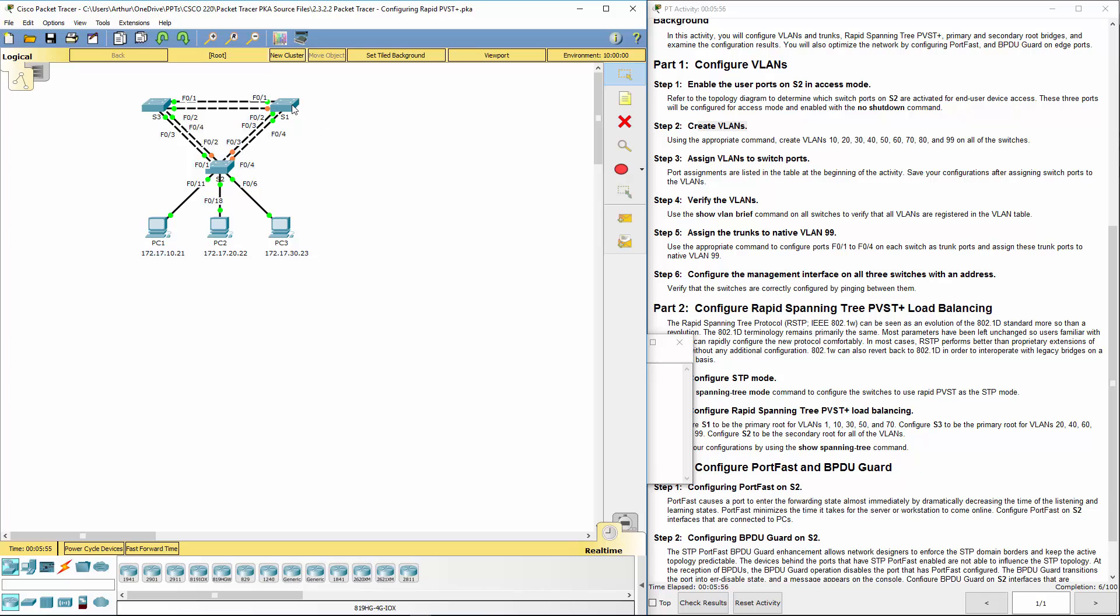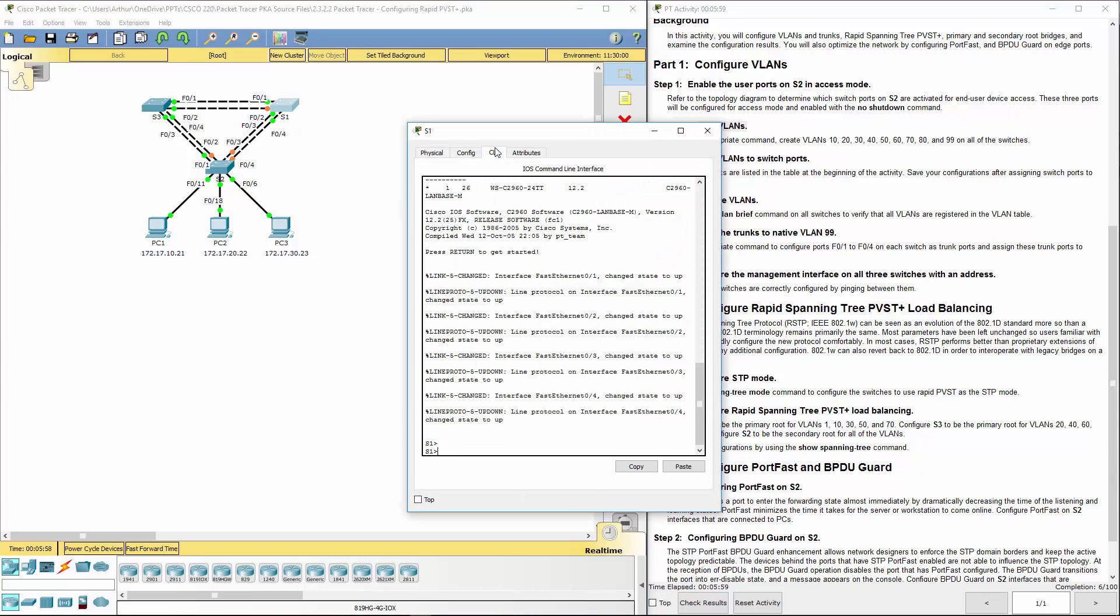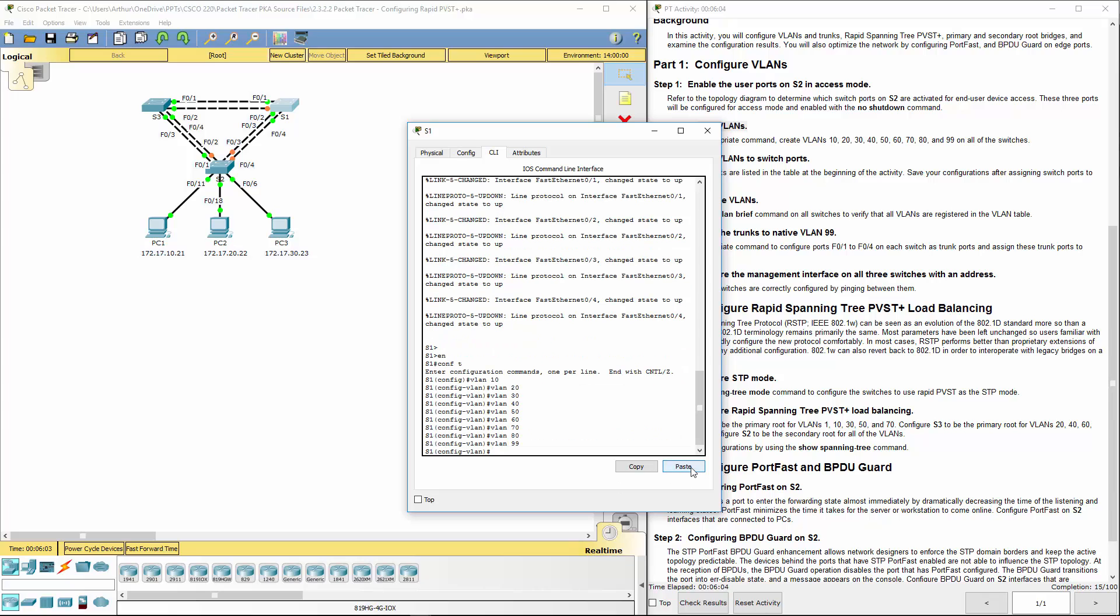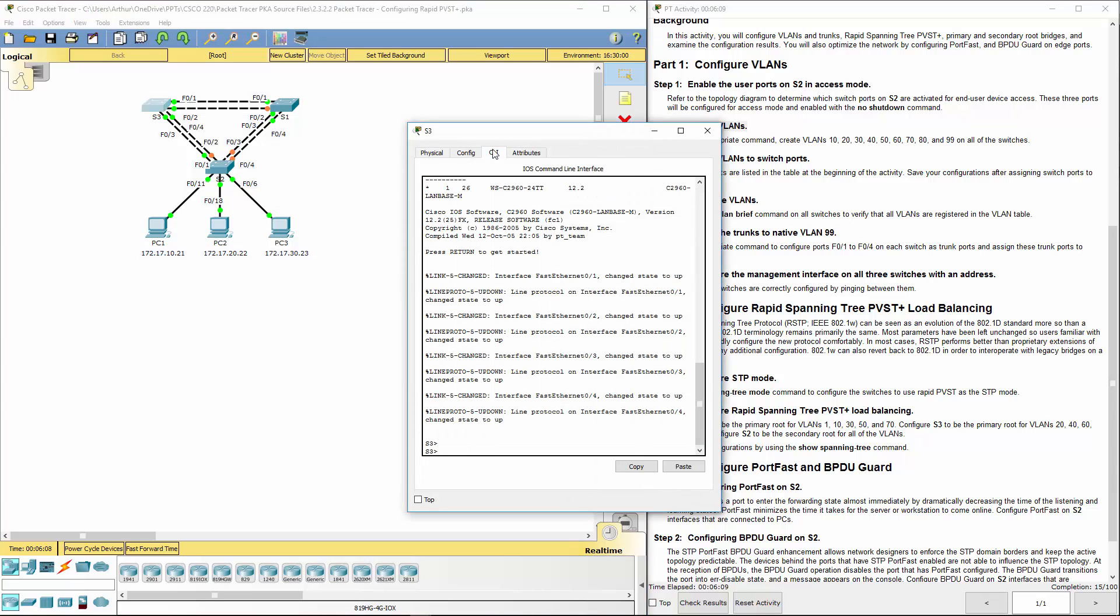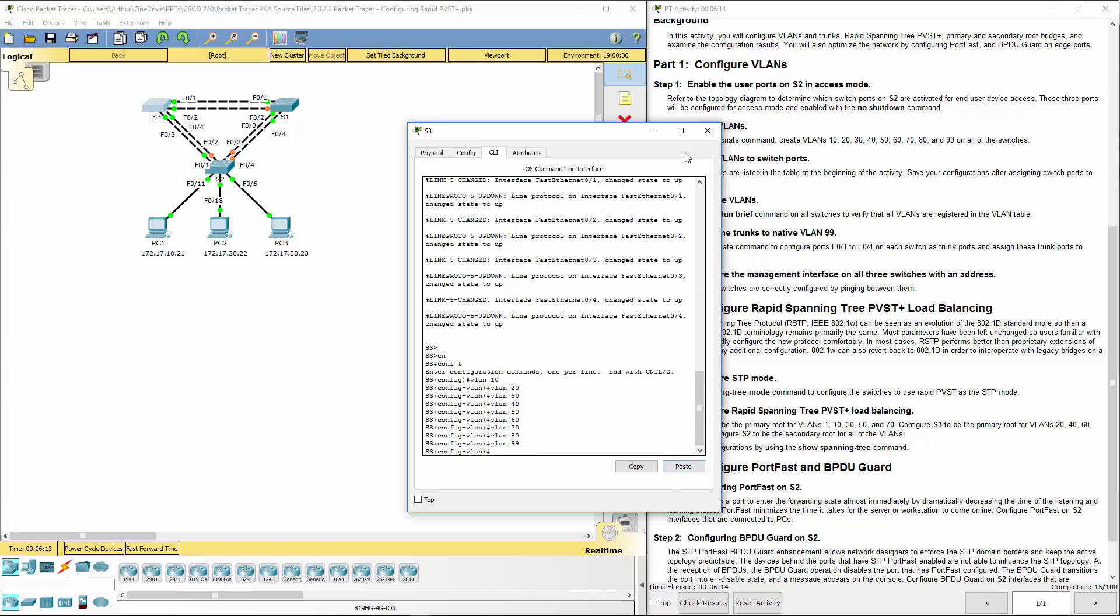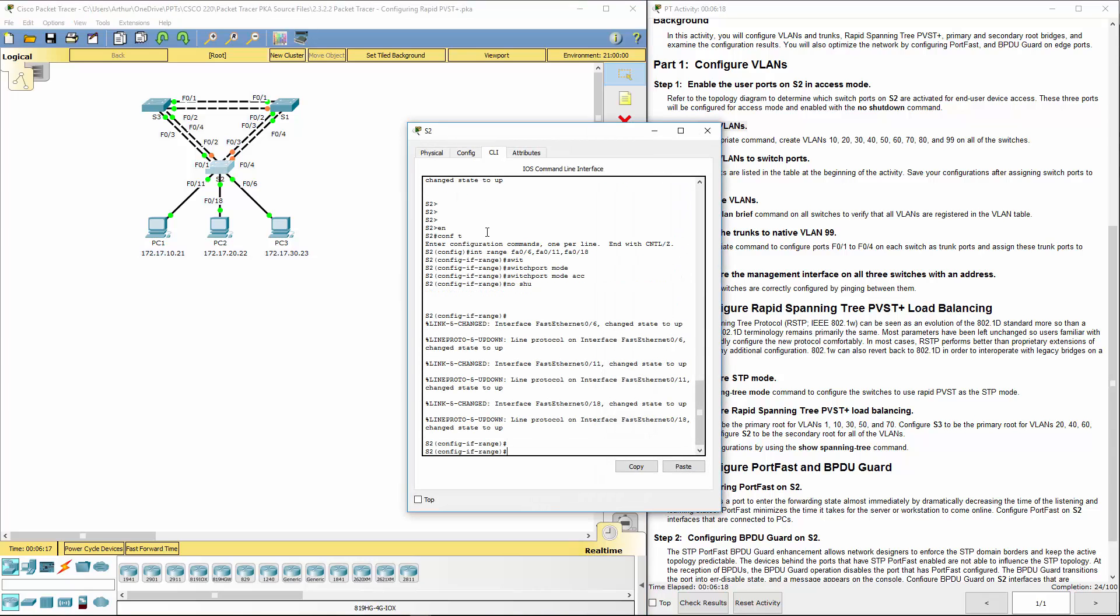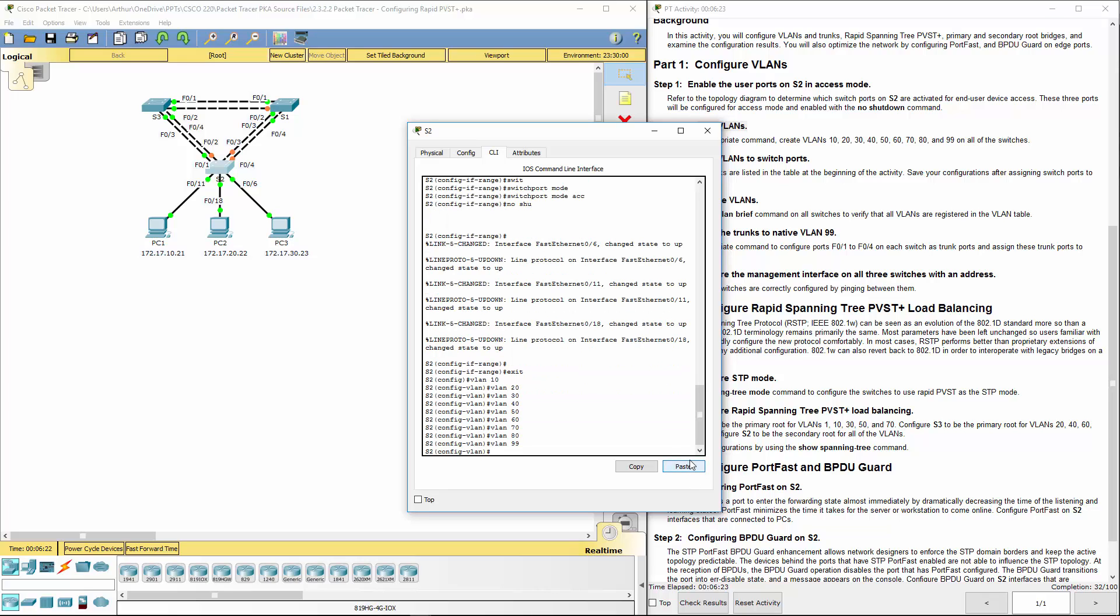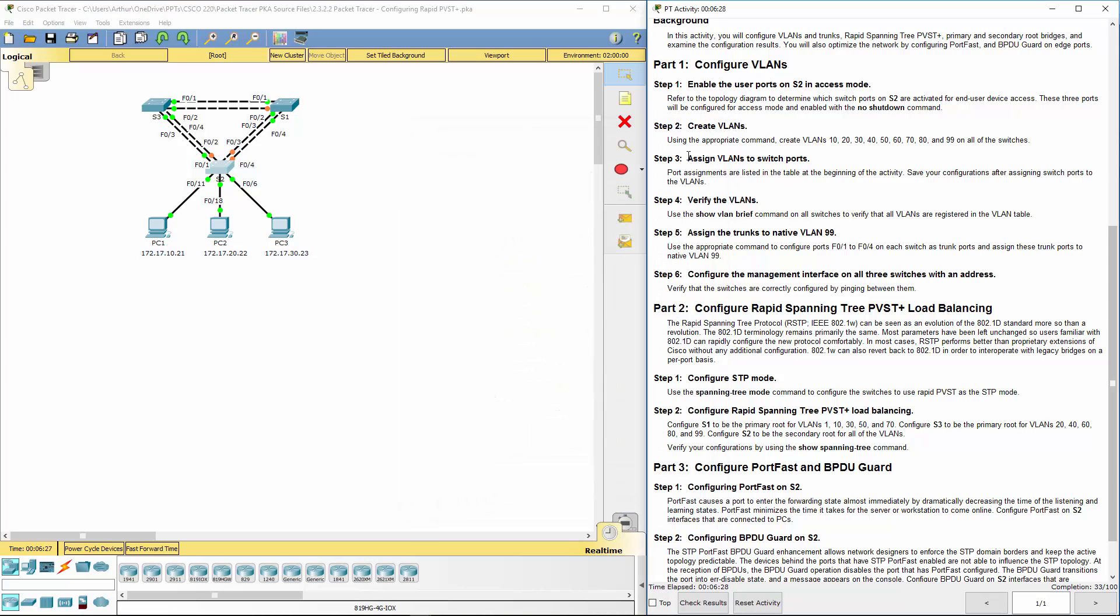Alright, let's hop on all the switches. Get to our global config mode on all of them and paste them. Global config mode, paste it. Now let's do switch two. Alright, all VLANs have been created as required.